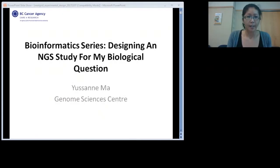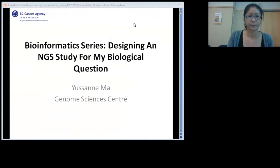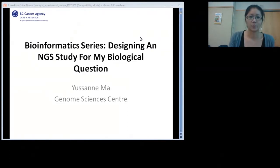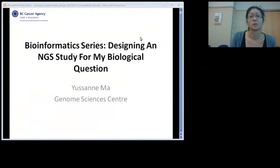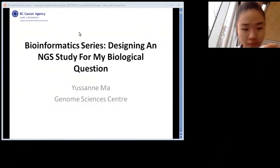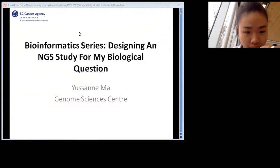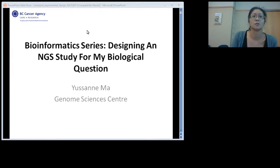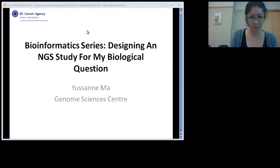Hi everyone. Just real quick, as Jenna said, just interrupt me. Last time we had some problems and people couldn't see the slides, so please just stop me. It's very informal, and if there's anything you want me to go back to, I really designed this session so you could get as much out of this as possible.